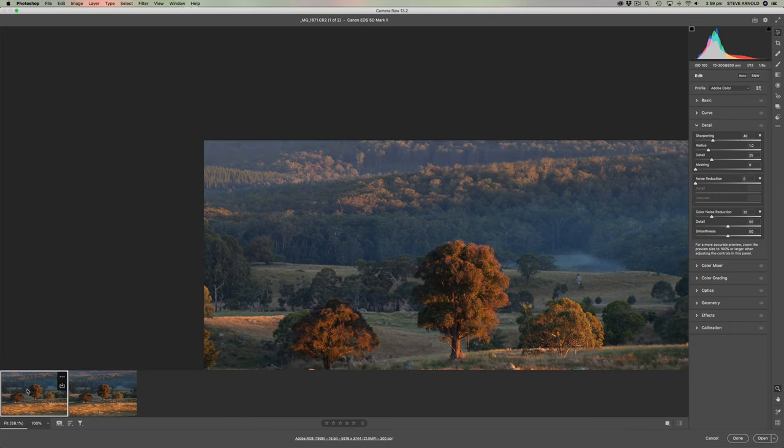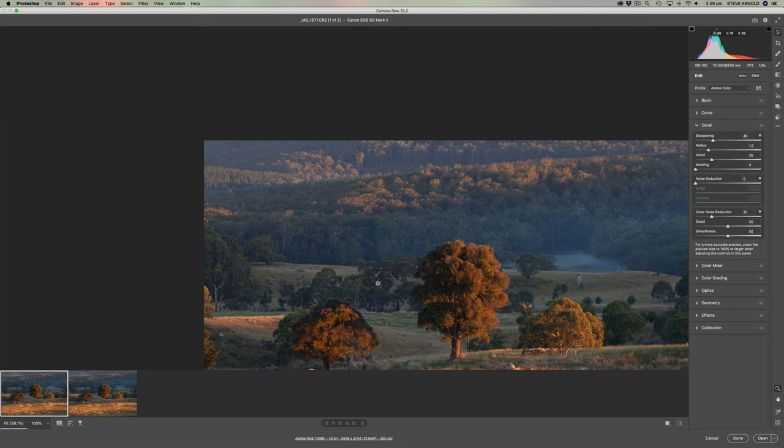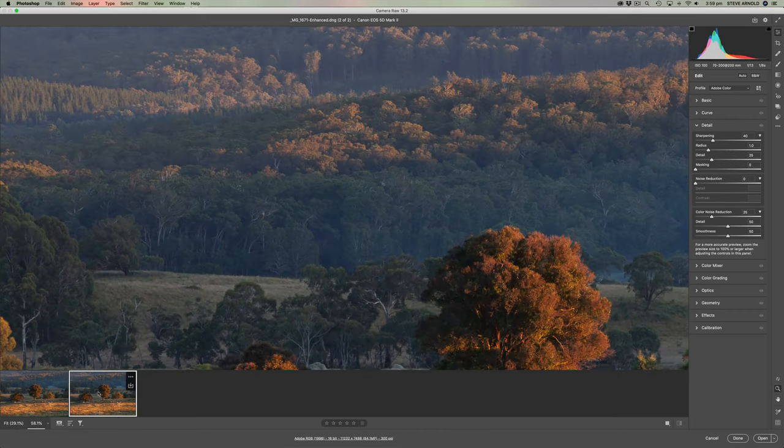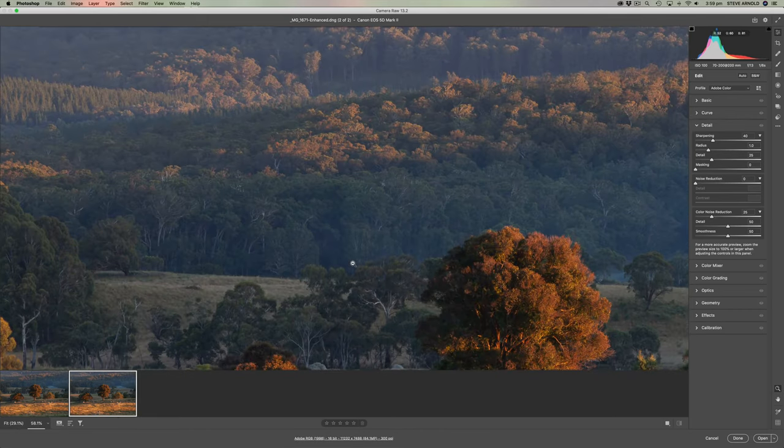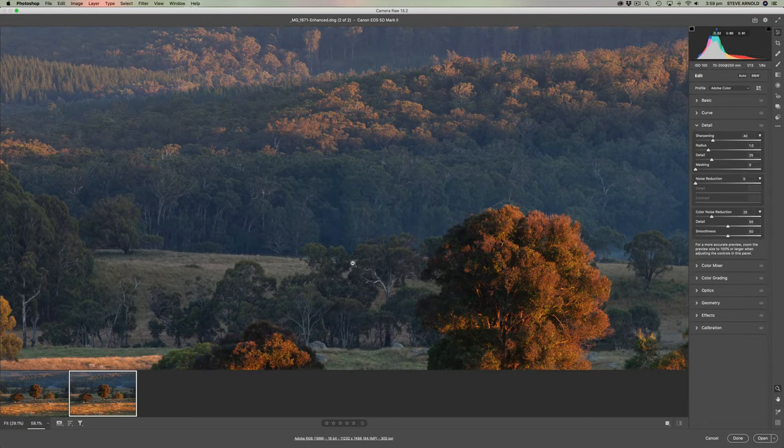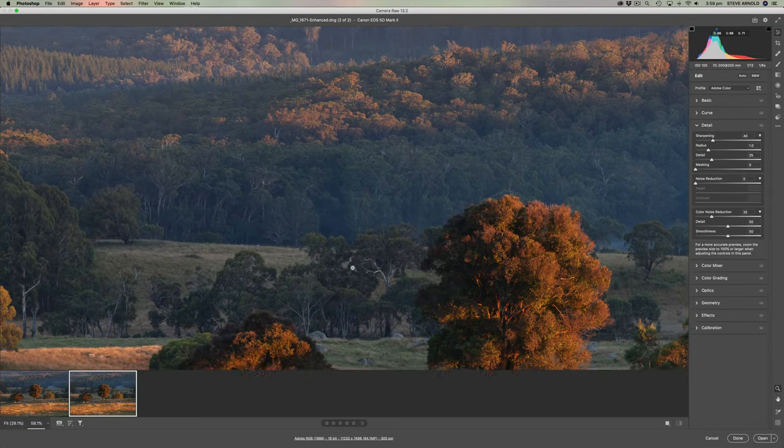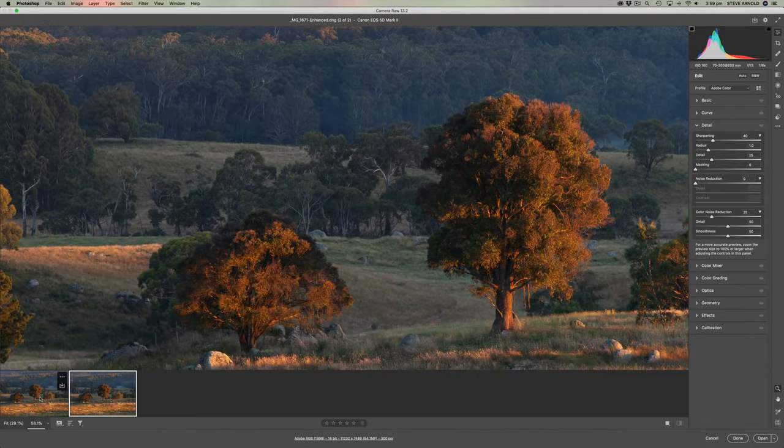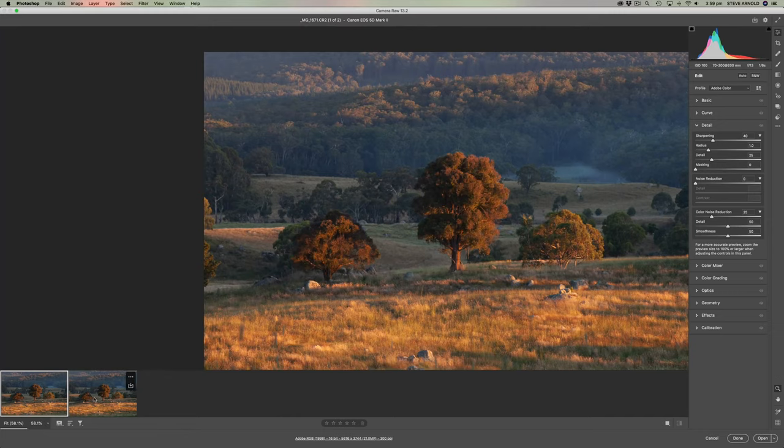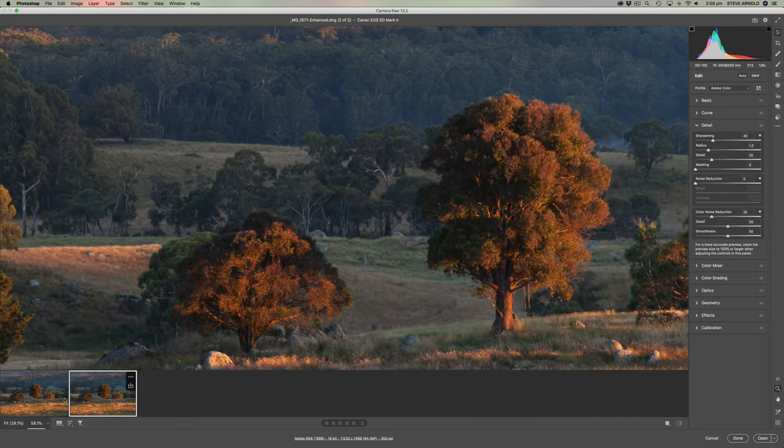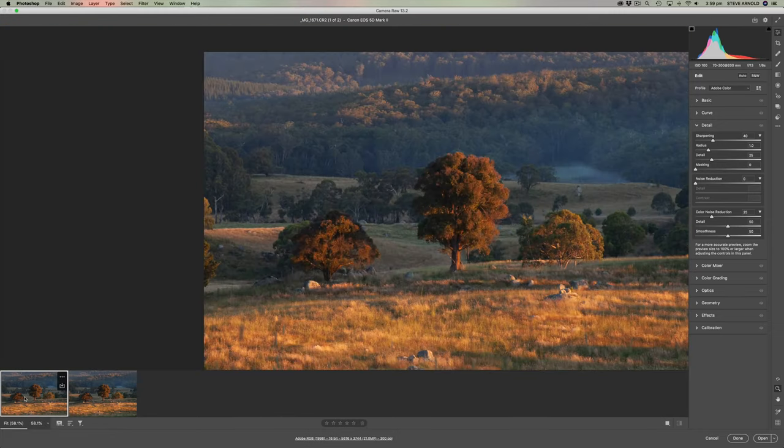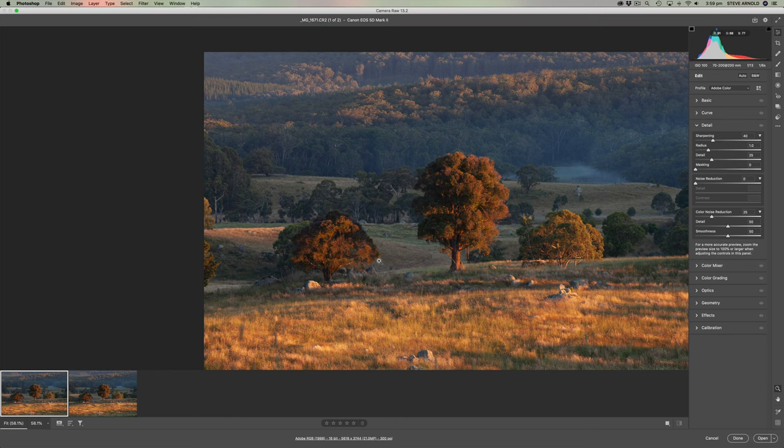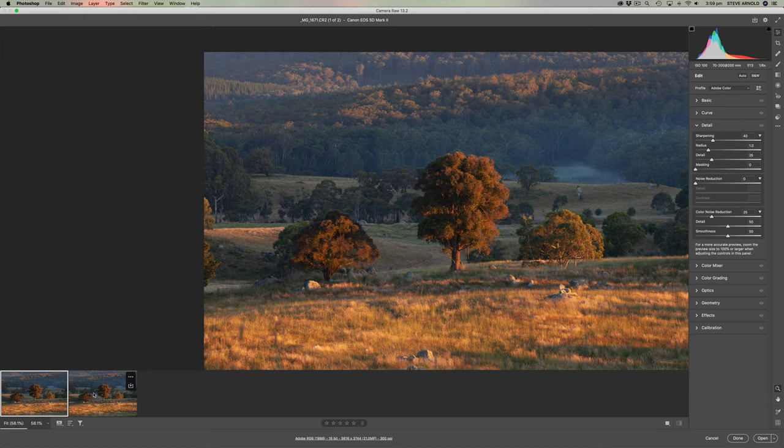So here is the raw file. Here's the DNG file. Now it's pretty difficult to actually line these up because the view kind of resets itself every time you switch between the two. So it's not easy to compare to see the difference in quality between these two. So I'm going to open them both into Photoshop in just a second.